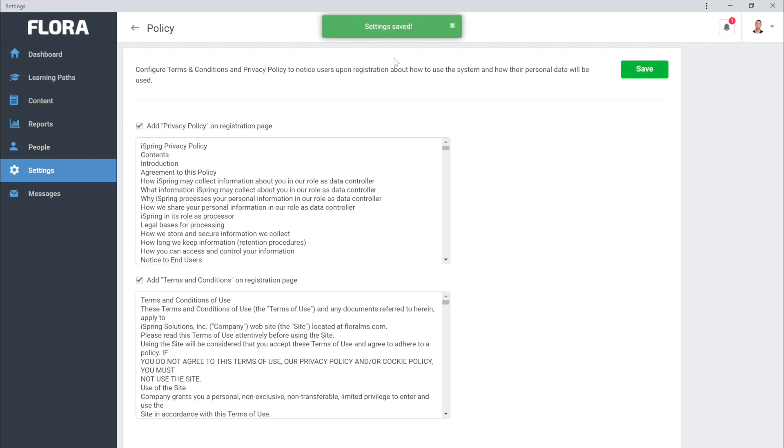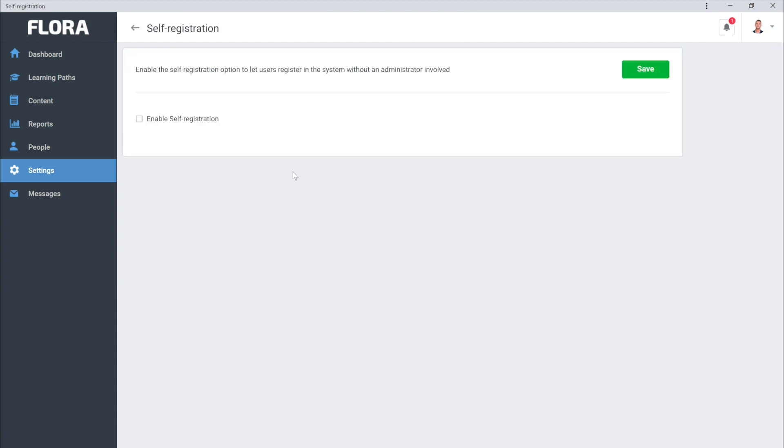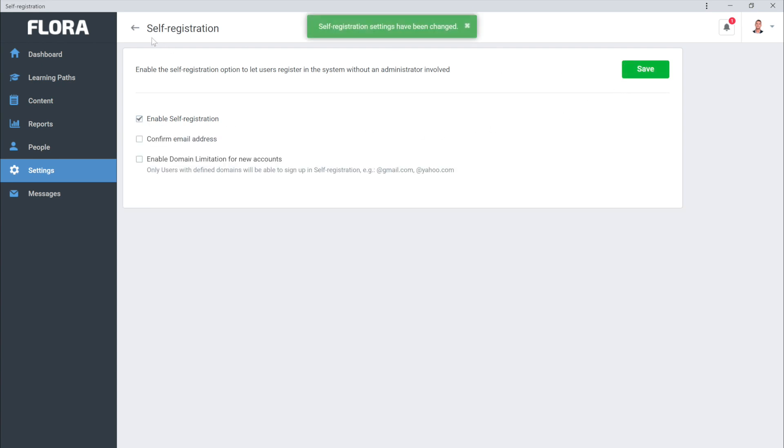Now let's head back and take a look at the User Portal. This is where you can set up the Learning Portal for your students. Don't forget to activate Self-Registration that enables learners to enroll in your courses quickly and conveniently.